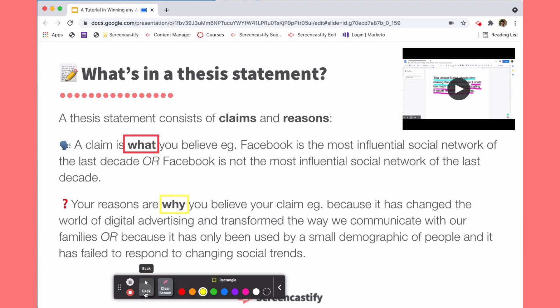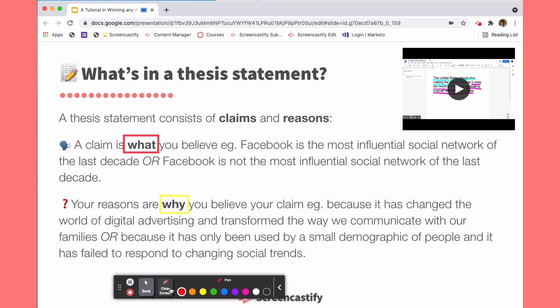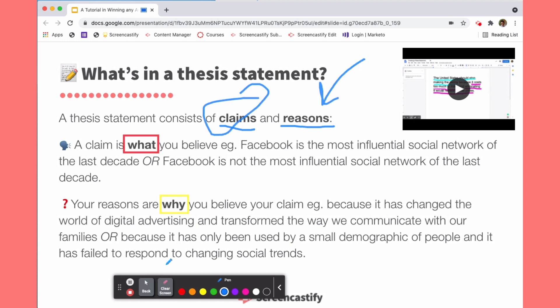One of the other things that I love for focusing viewer attention is using our pen tool. So if you wanted to create an underline under claims and reasons so that students see exactly what those two things are and why they're so important, you can do that.